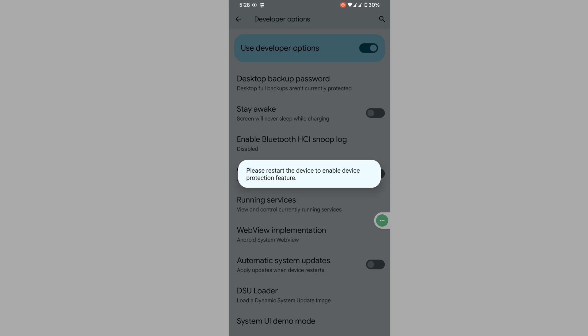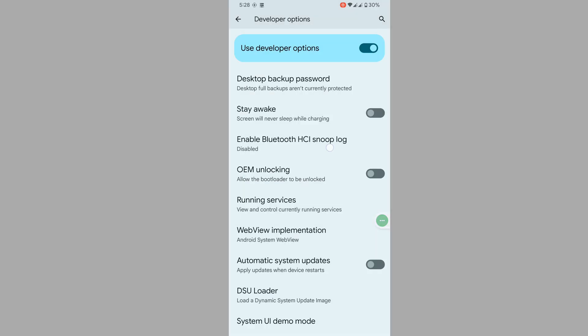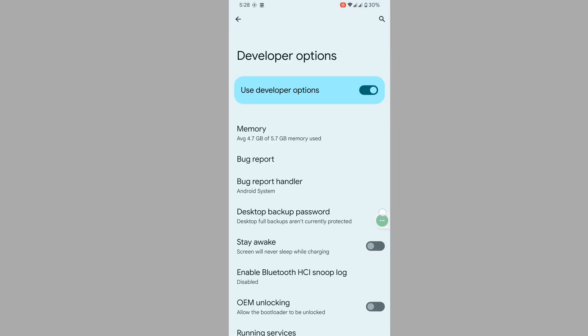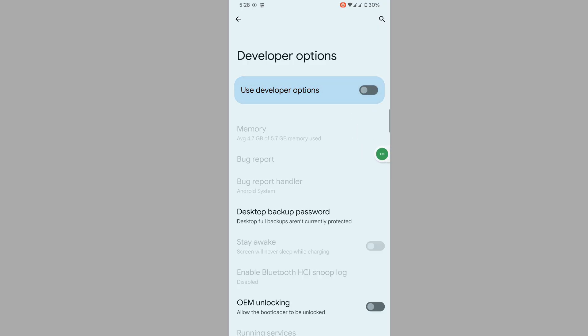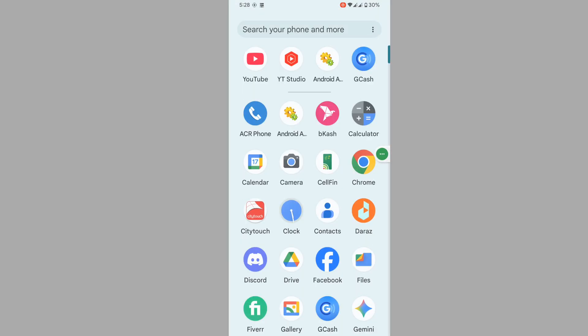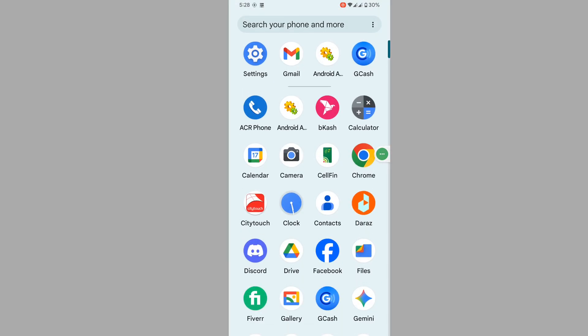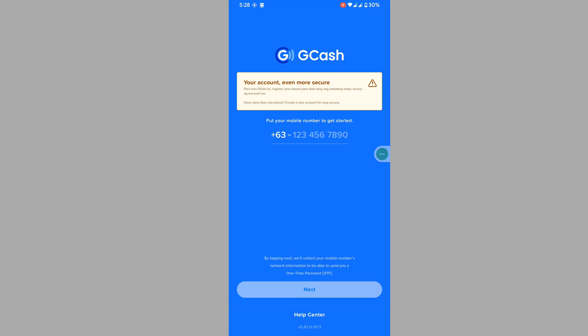Now disable Use Developer Option as well. Then open Google — you can see that the GKS 'your settings is not secure' problem is now solved.